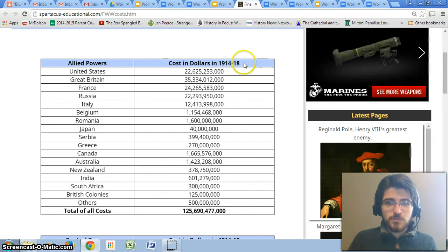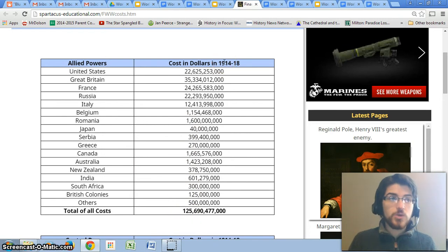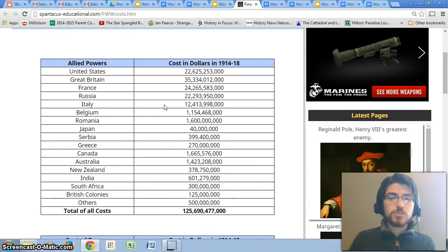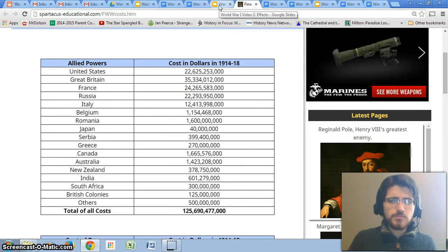You can see the cost in dollars of the war. The United States spent 22.5 billion dollars. Great Britain spent 35 billion dollars. All these billions add up to 125.5 billion dollars for the Allied powers — in dollars from that time period, worth even more now. The Central Powers spent 60.5 billion dollars. So altogether, about 185 to 186 billion dollars was taken out of the world economy and put into things used to kill people. That is the total cost analysis of World War I, and it devastated economies.